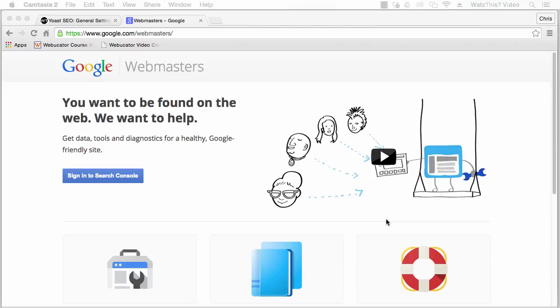Hi, this is your instructor Chris. In this video, I'm going to show you how to sign up with Google Webmaster Tools and verify your site. To get started, go to www.google.com/webmasters and click the sign in to Search Console link.